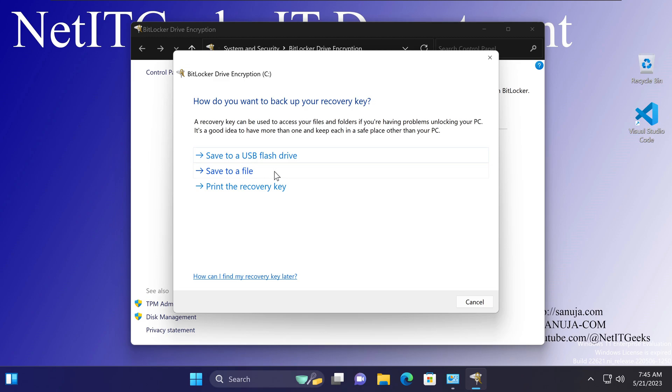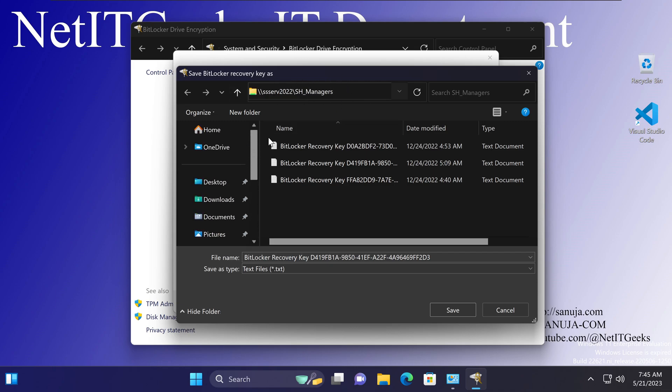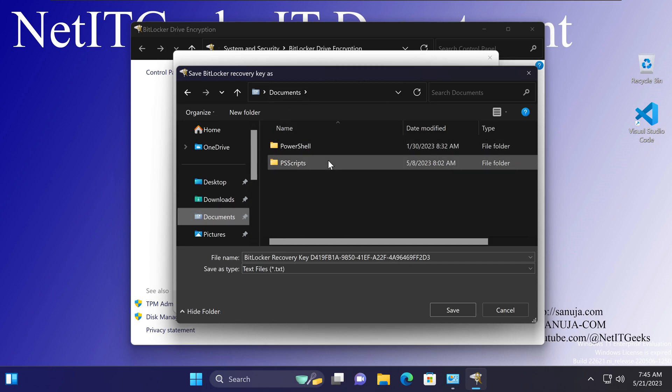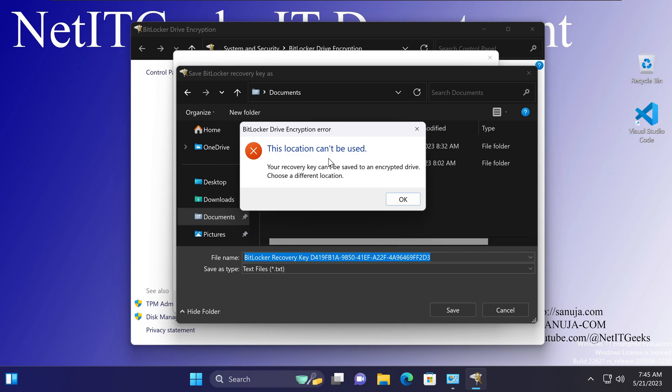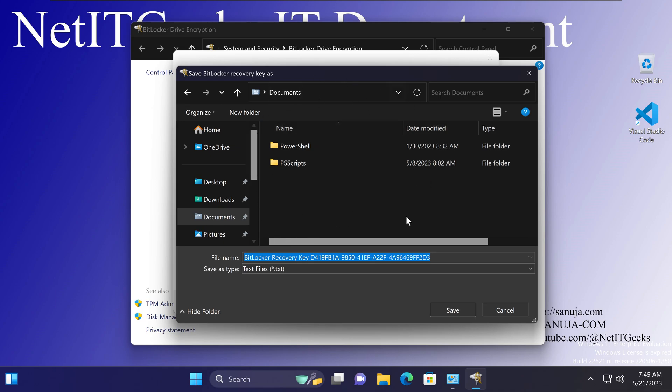But if you choose this option and try to save your BitLocker recovery key on the same device, it will not allow you to do that. For example, if I click on save to the device, I'm saving it to a server that is outside of this device. If I try to save it to the documents of this device and click save, it will give you an error message saying this location can't be used. So you may be in a situation where you want to save your BitLocker recovery key but you don't have access to your domain server or organizational server, or this is a home-built machine that doesn't have any connection to any third party or enterprise server.